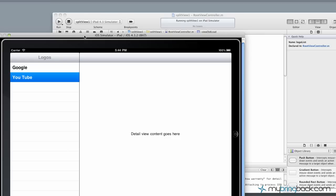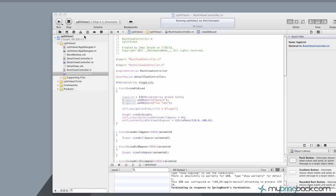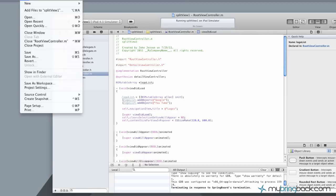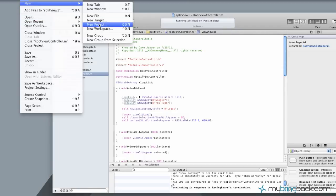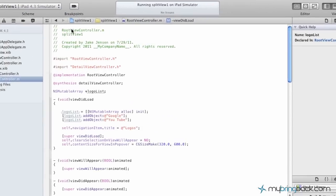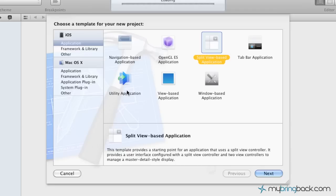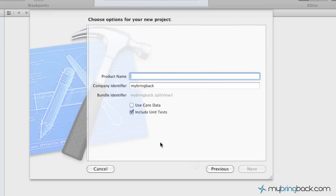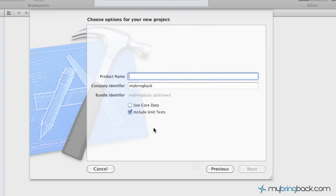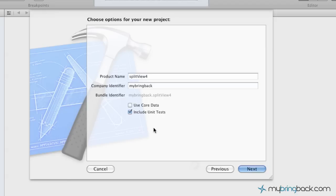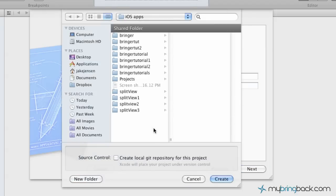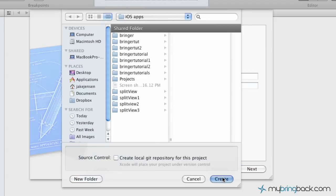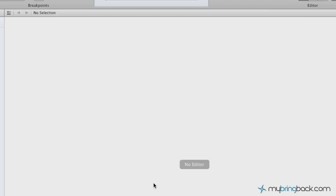So, let's launch into it, get out of the simulator here, just X out or quit and then we're actually going to launch a new project just so you guys can follow along. Go ahead and choose a template that's a split view based application and create your new project. Name it whatever you'd like. In this case, I'm just going to split view 4 and go ahead and create your project.